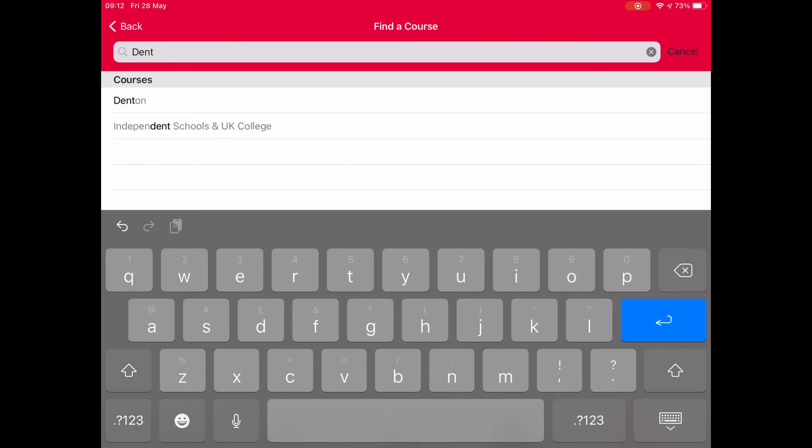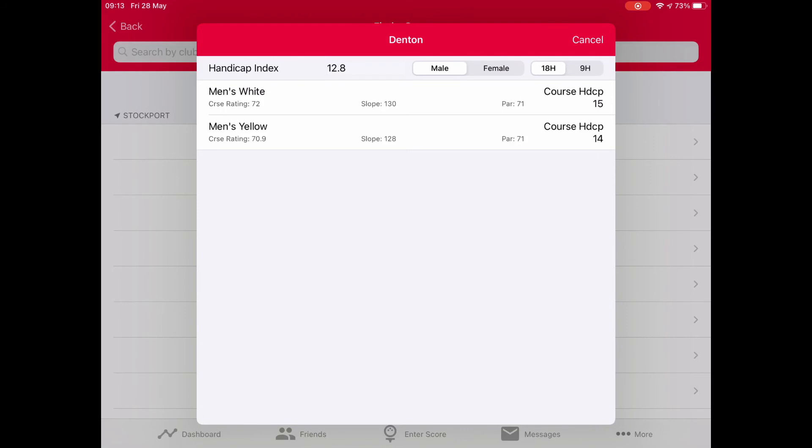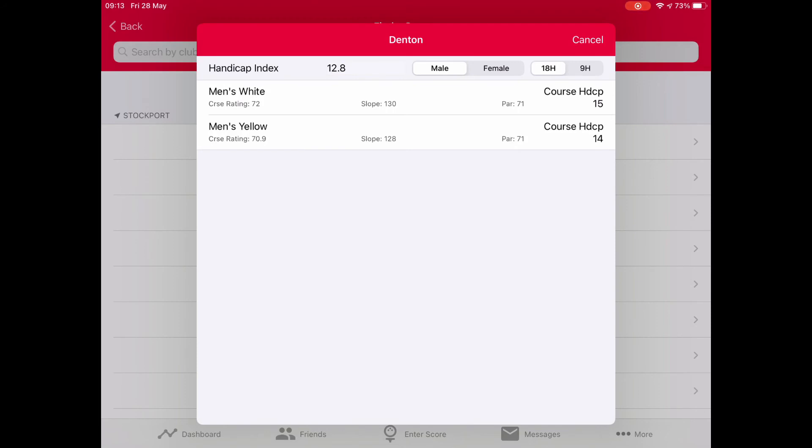Straight away it's going to show me the handicap index I have, what the course rating is for the whites or yellows. It also shows me my course handicap - that's how many shots I get that day on that course. That's the starter because depending on competitions, I could be playing in an 85% allowance team competition. The fact is, it's not difficult to know what you're playing off at any time with WHS. It's simple.